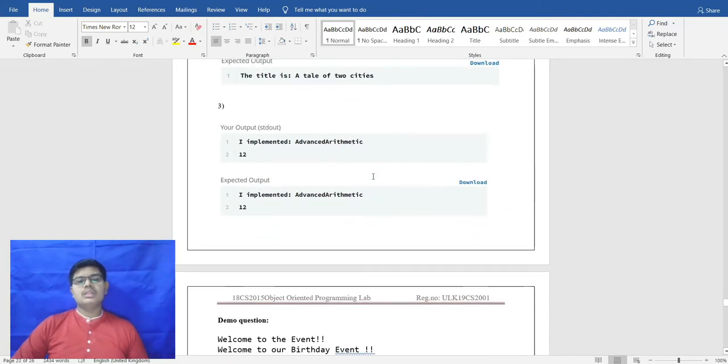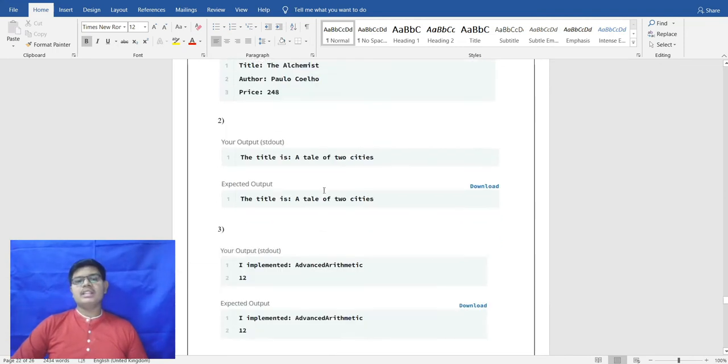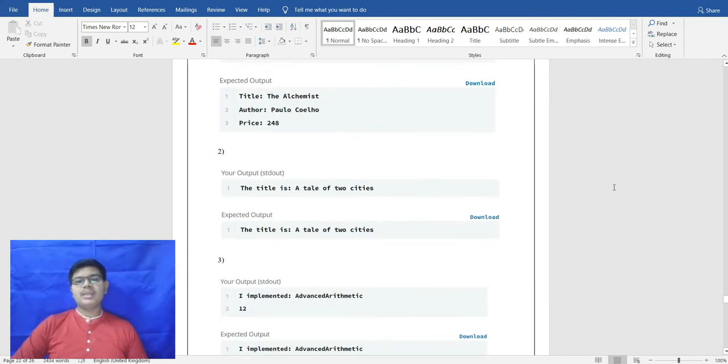The output of the third program shows: I implemented AdvanceArithmetic. For input 12, the divisor sum printed is 28.